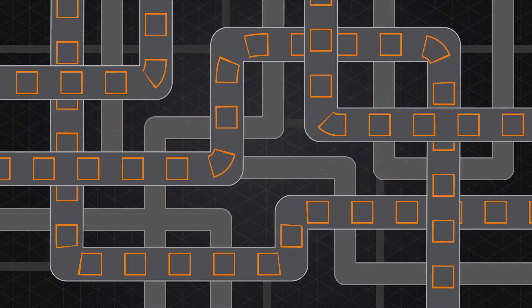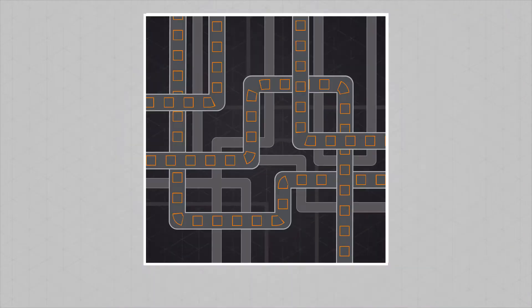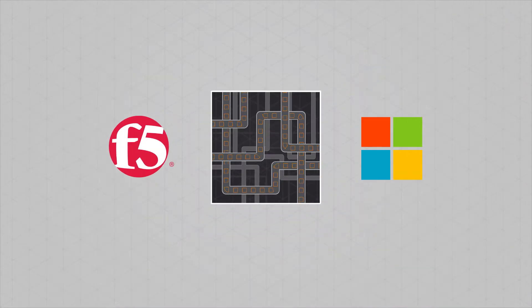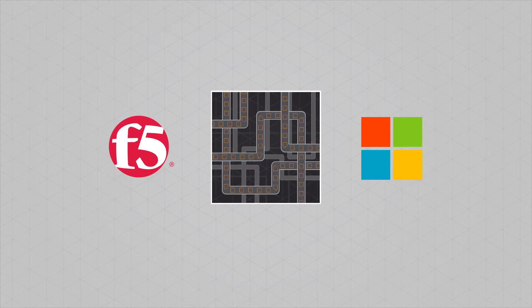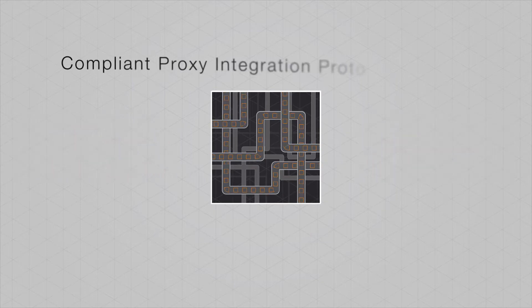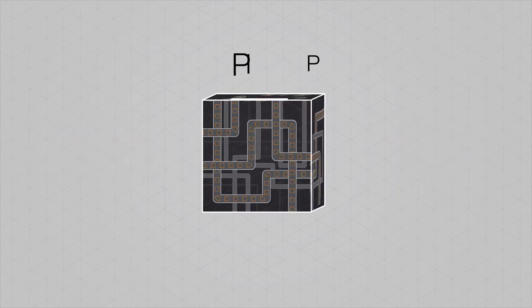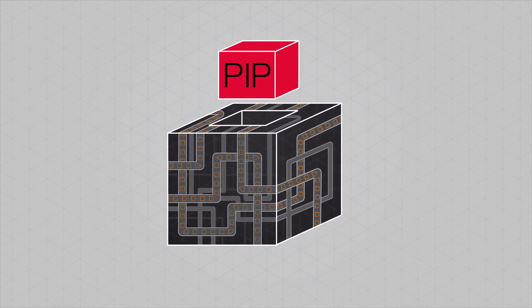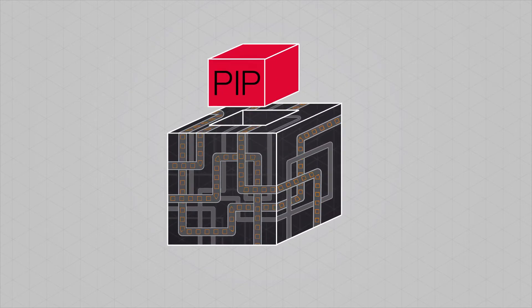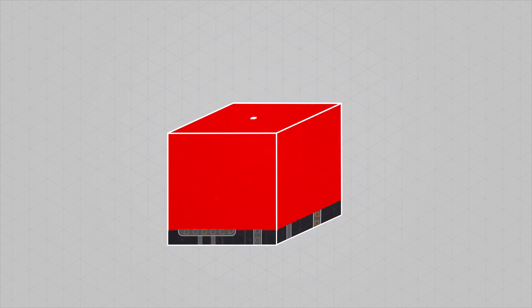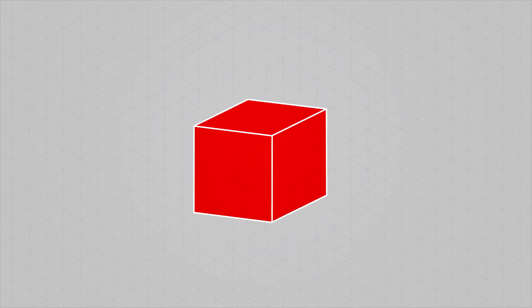There's a new way to reduce those risks. F5 is the first cloud software vendor to offer a fully compliant proxy integration protocol, PIP solution. This solution integrates with Active Directory Federation Services.